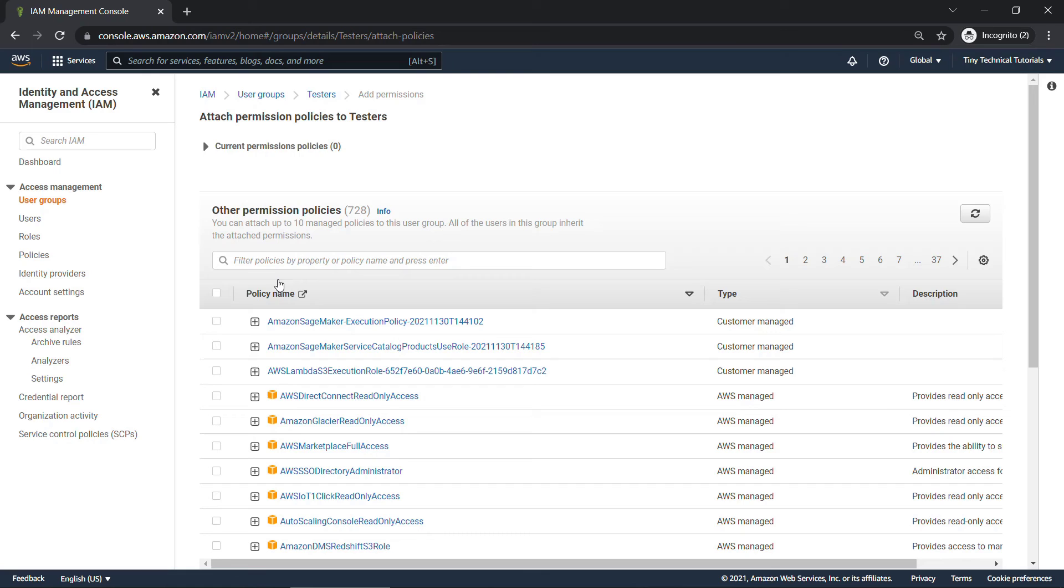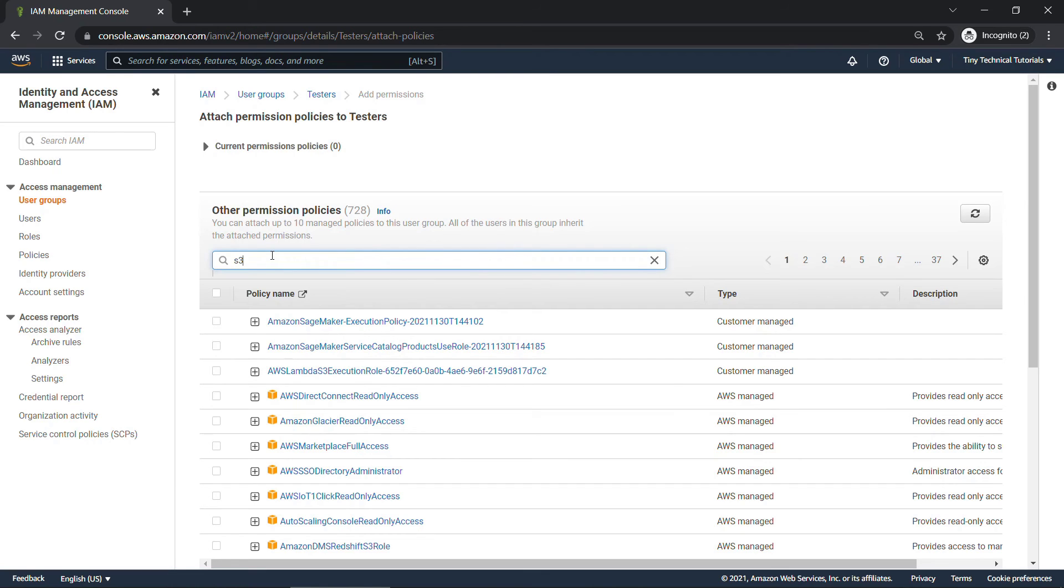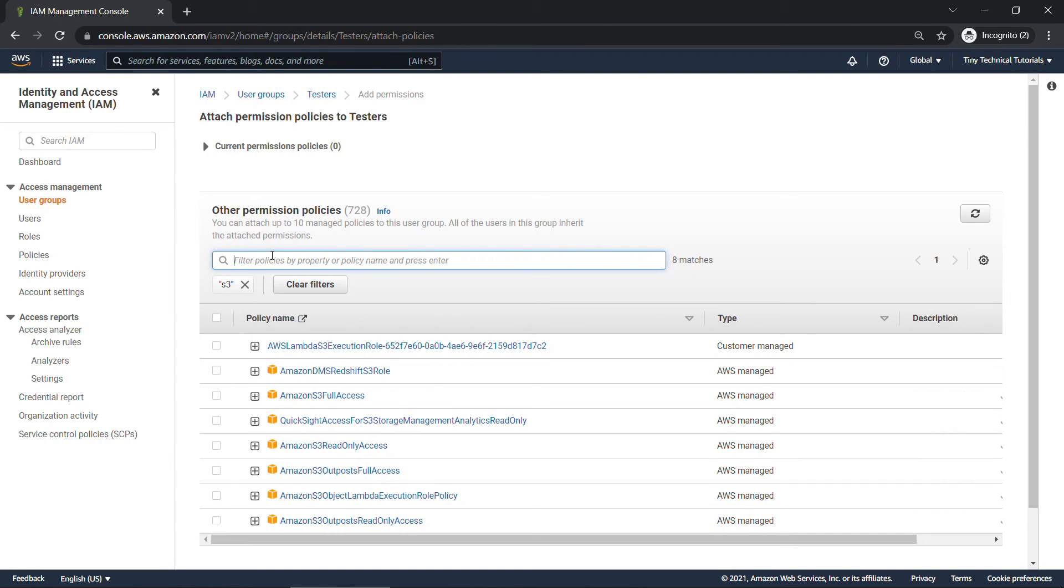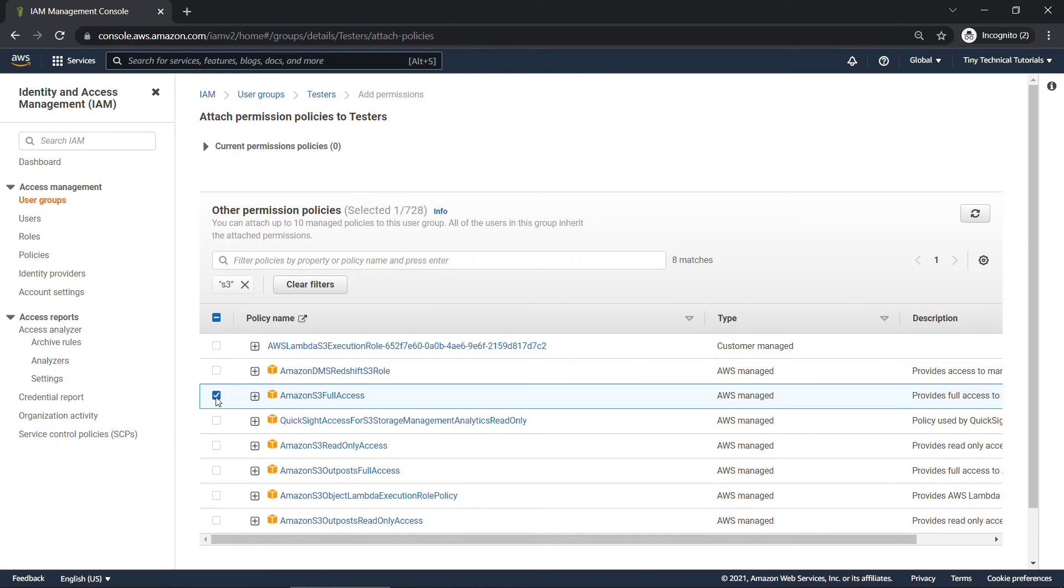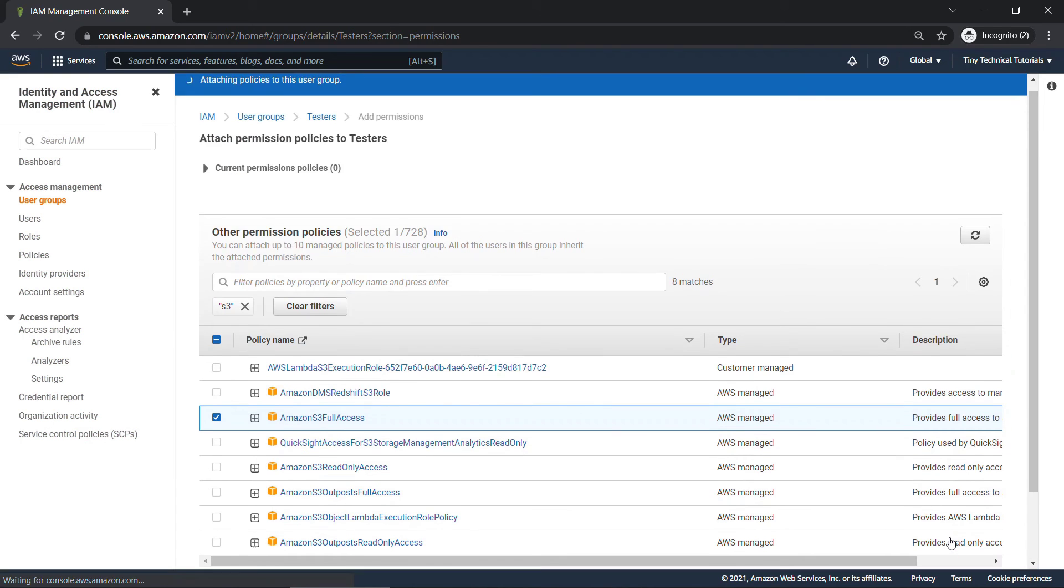And let's say our testers need some S3 access. So filter down for S3. And we'll go with S3 full access. And scrolling down, add permissions.